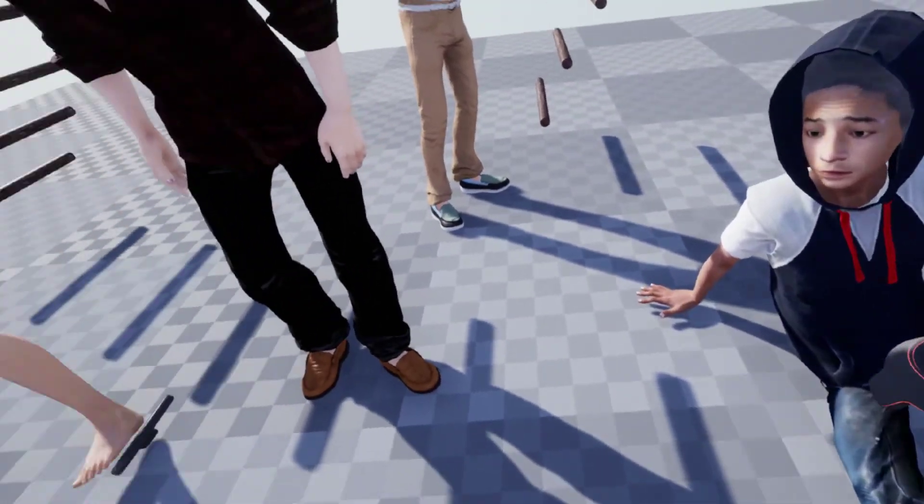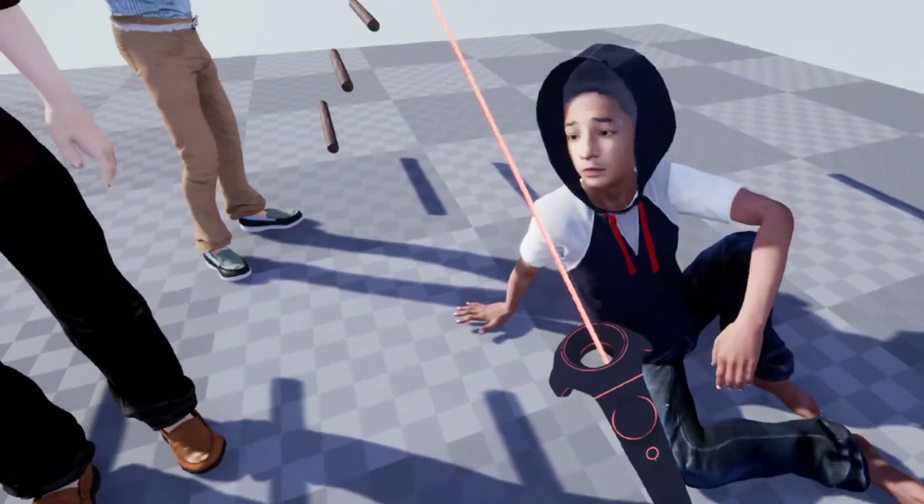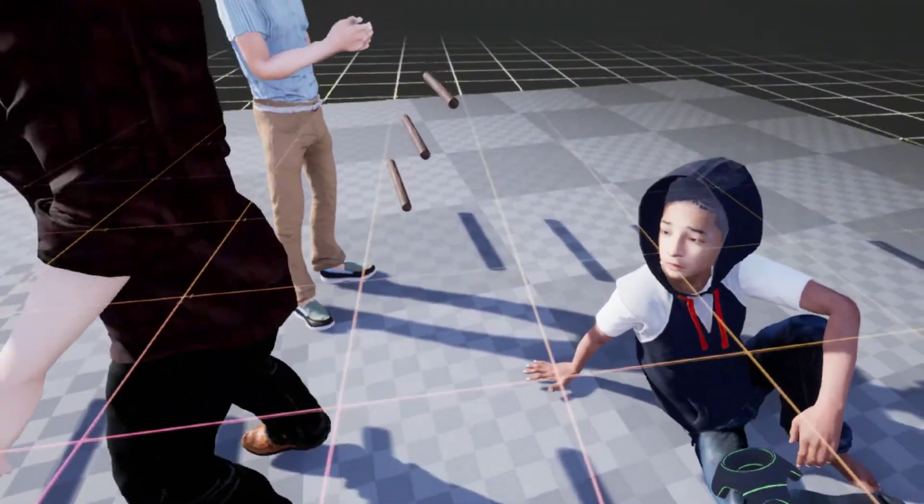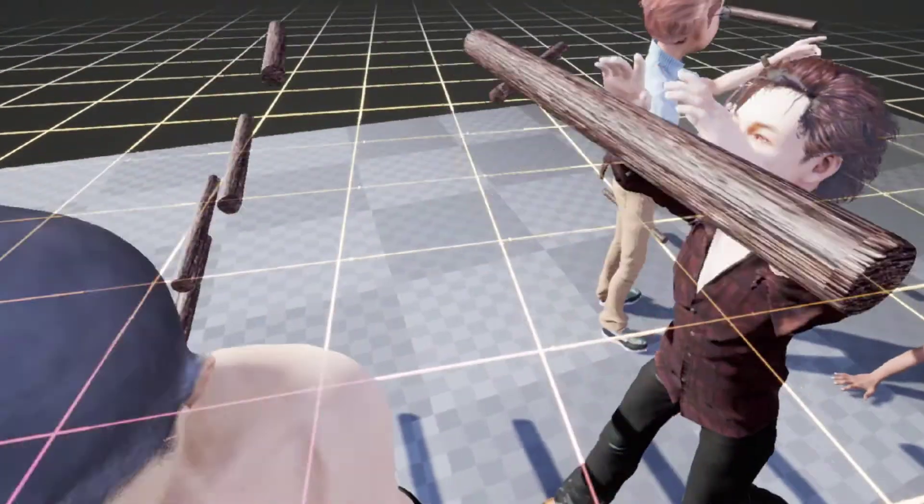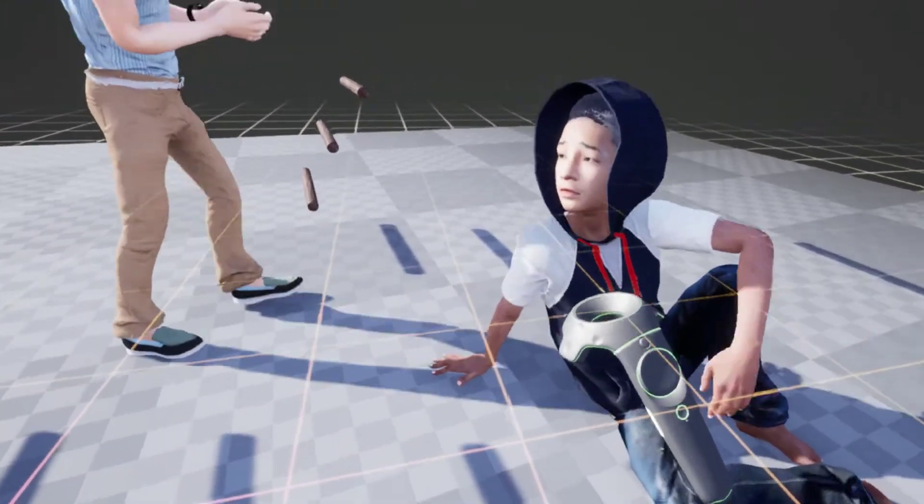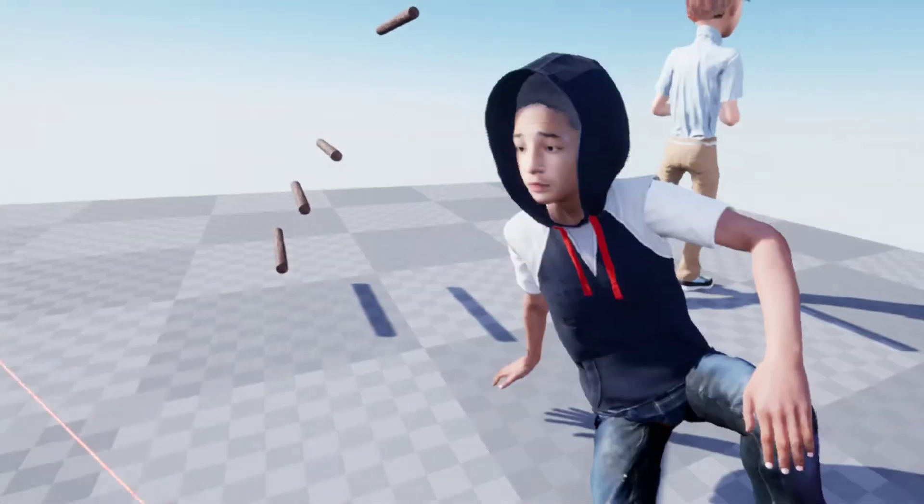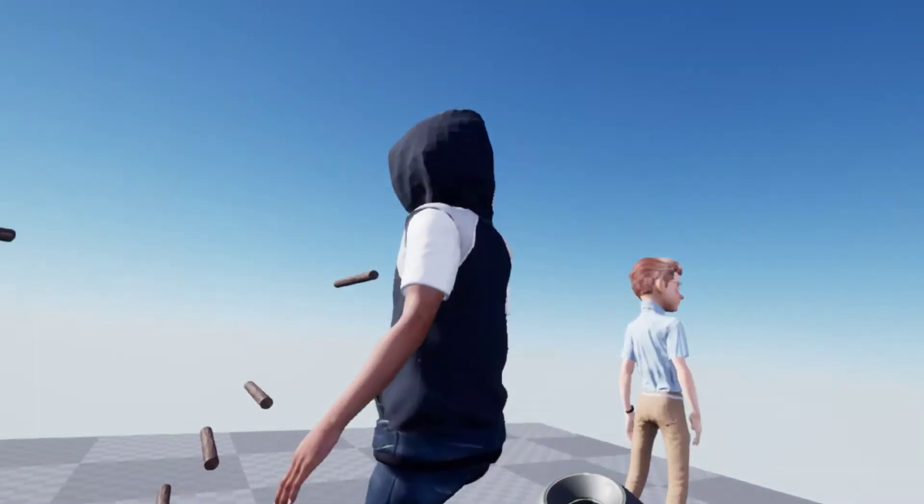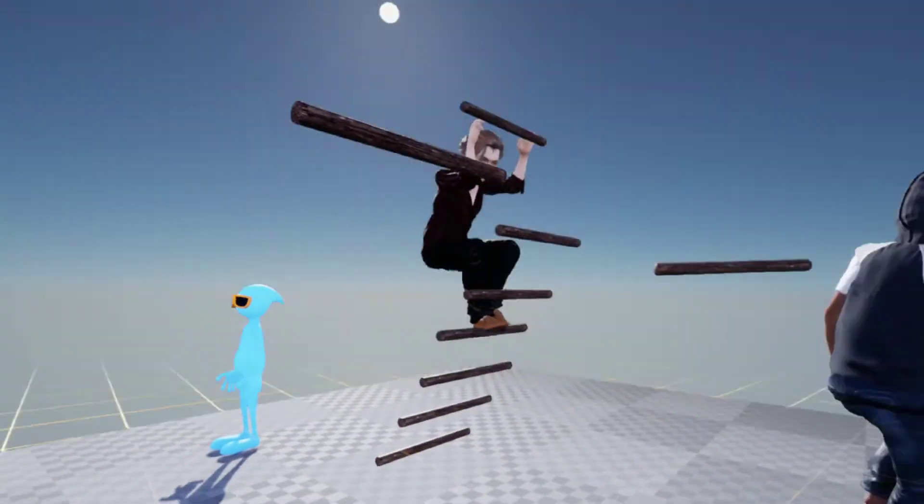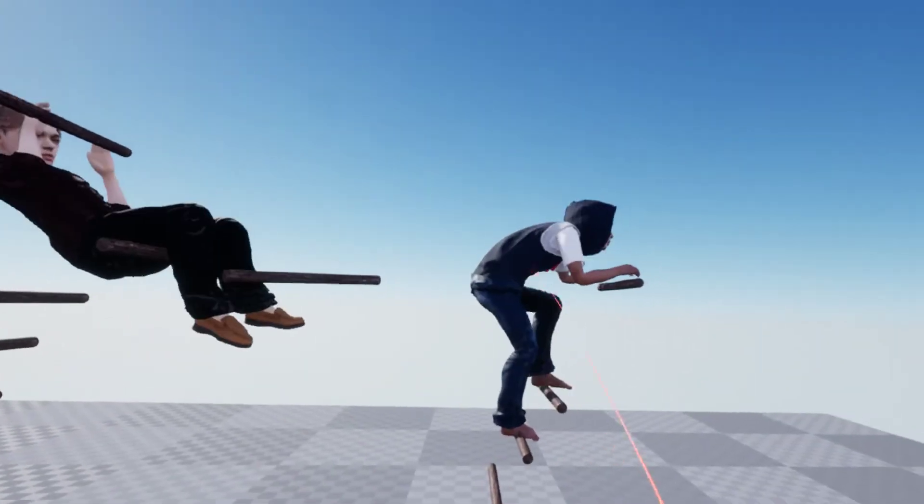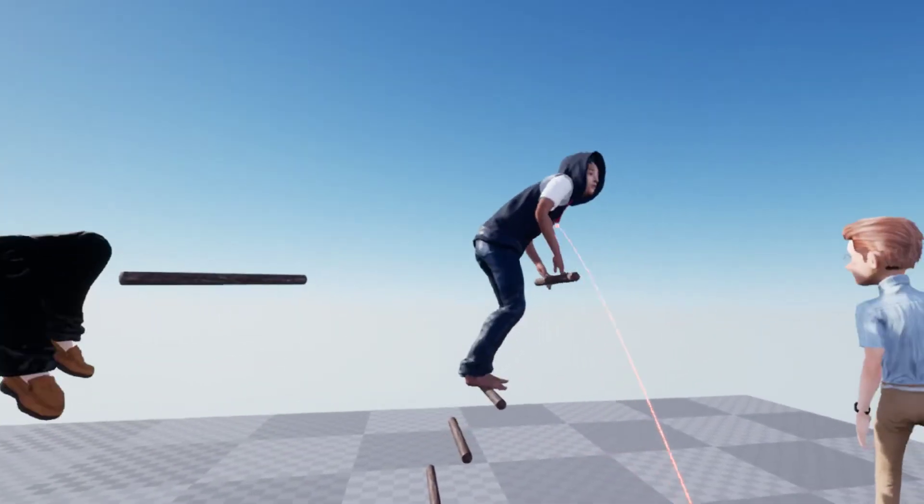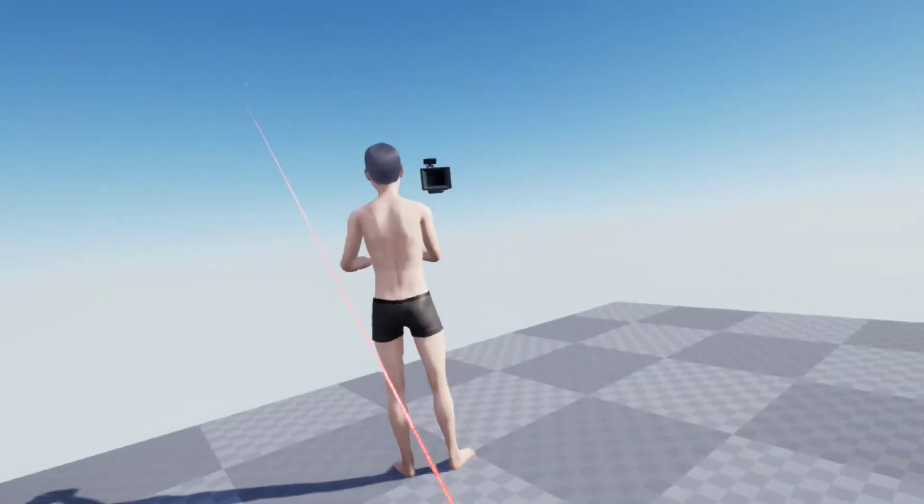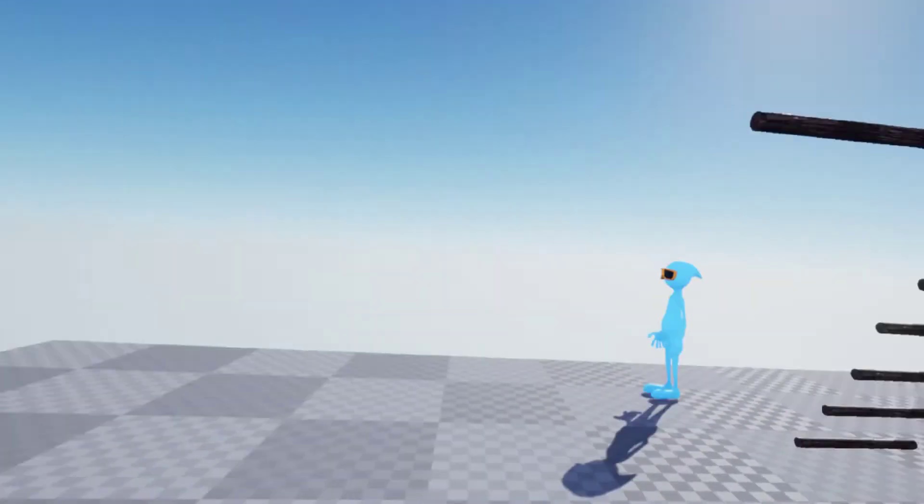These characters were made using the new plugin for iClone, the Faceshot. Well, I should say two of these. This one here was using the Faceshot, and then this one here uses the Faceshot as well.